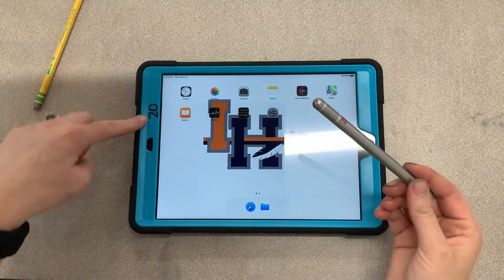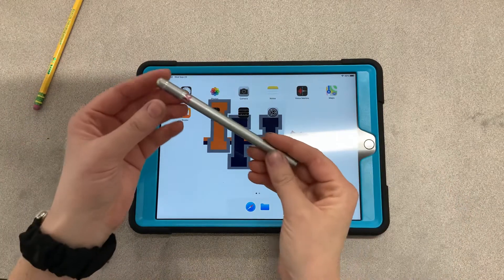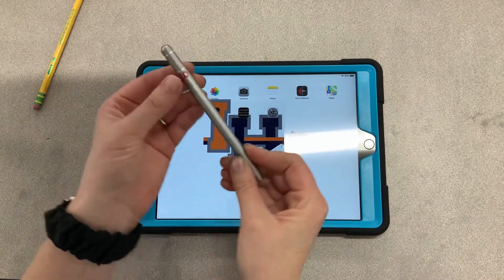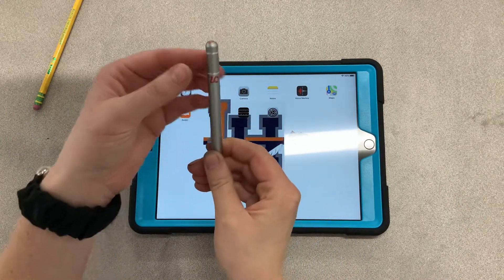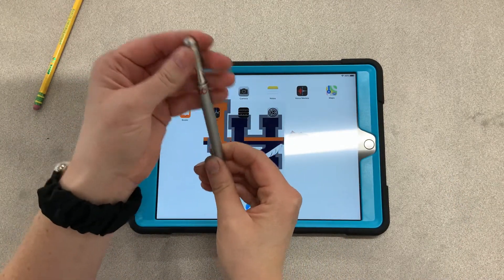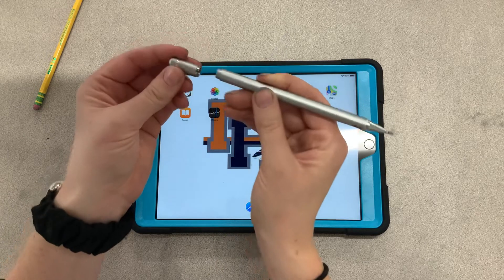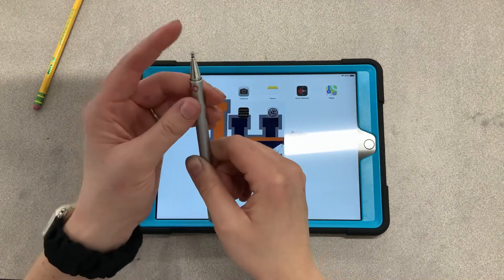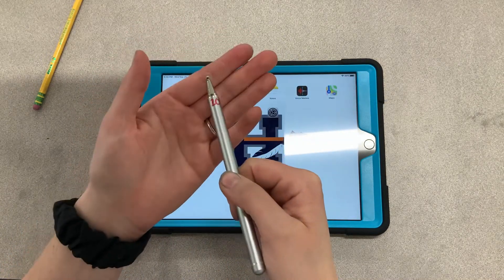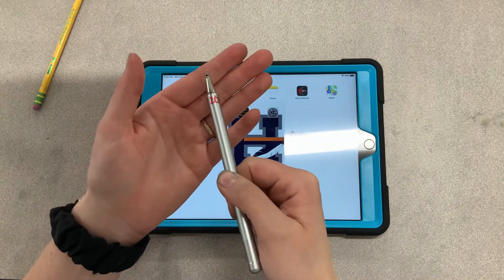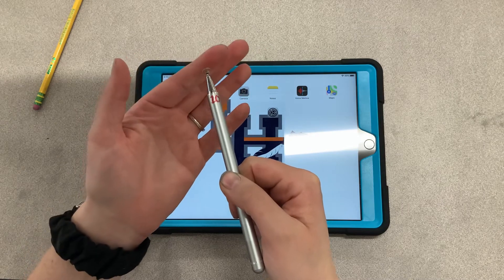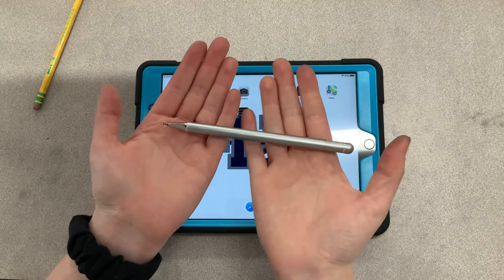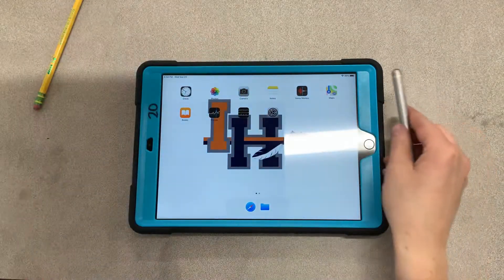Make sure you grab your seat number iPad and the same number stylus. With your stylus, take off the lid and put it on the back so we don't lose it. Be careful — there is a little plastic thing on the end that is meant to be there, so the stylus is all ready to go.